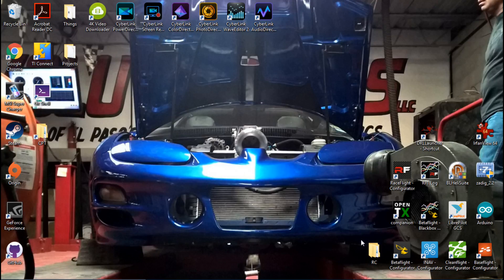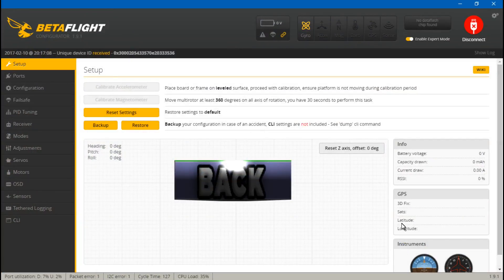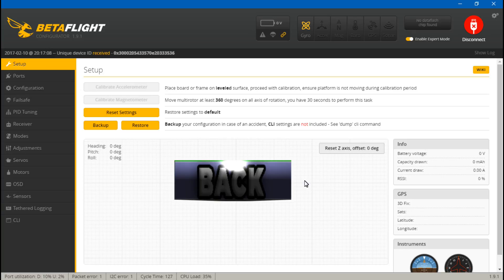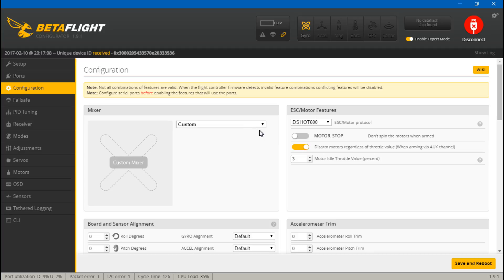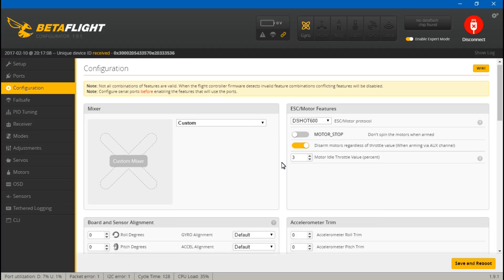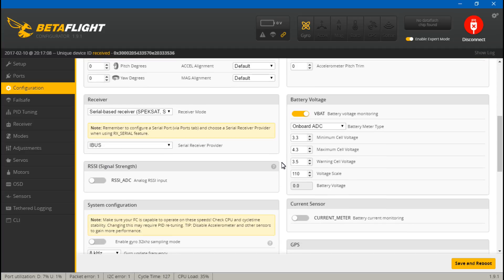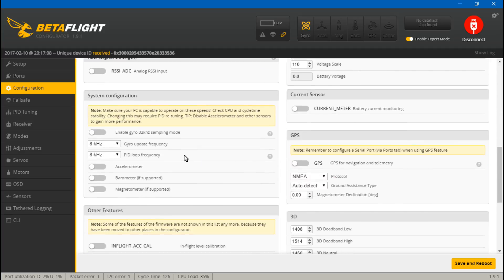Hey, welcome back guys. I've got a couple updates as far as a couple videos that I made in the past. One video I showed you how to set up DSHOT ESCs, and then another video, a separate video, I was talking about how to pick the best gyro update frequency and PID loop frequency for your flight controller.